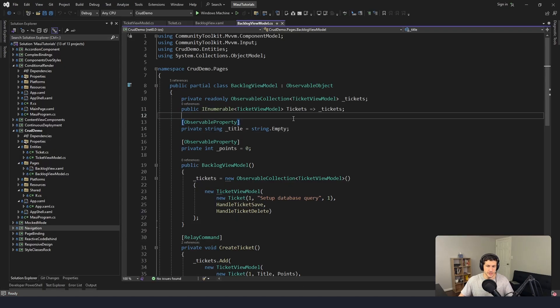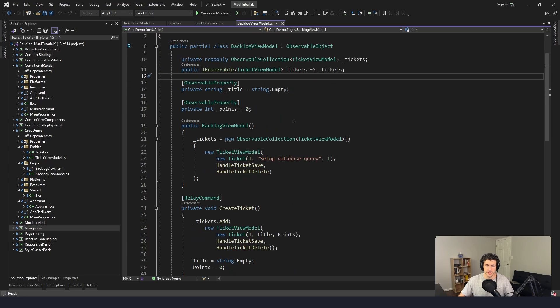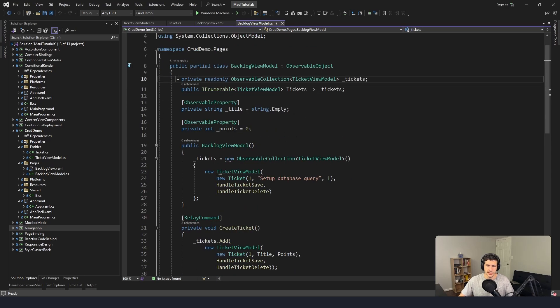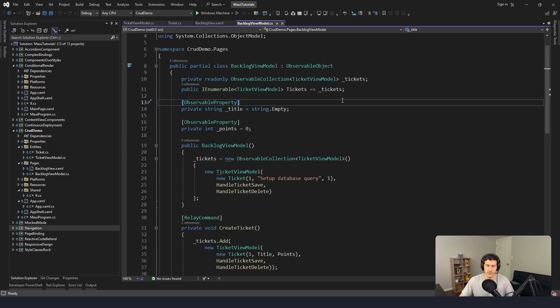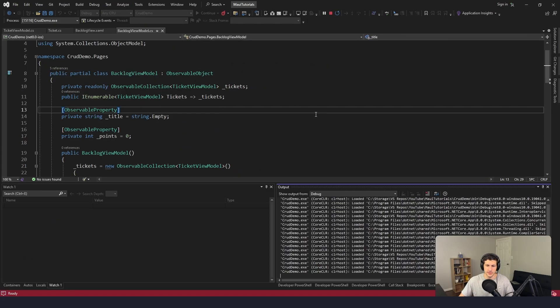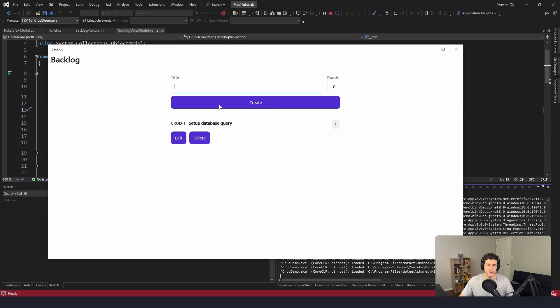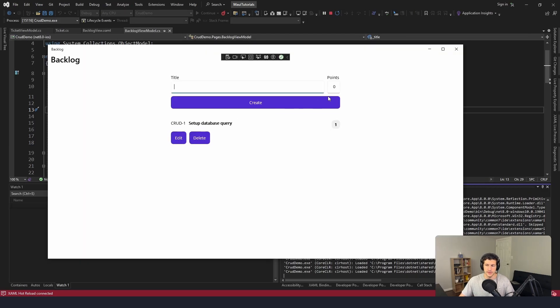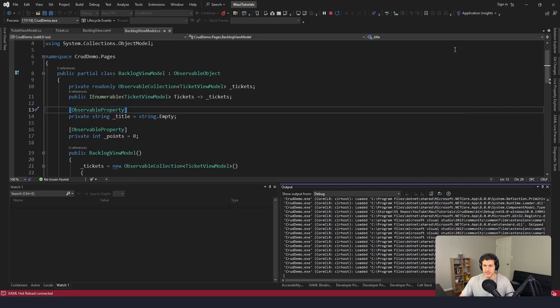The issue right now is that everything's in memory - we're just storing these tickets in an in-memory list. We're not persisting them to a database. So if we launch the application again, we're going to see we lost everything we just did.